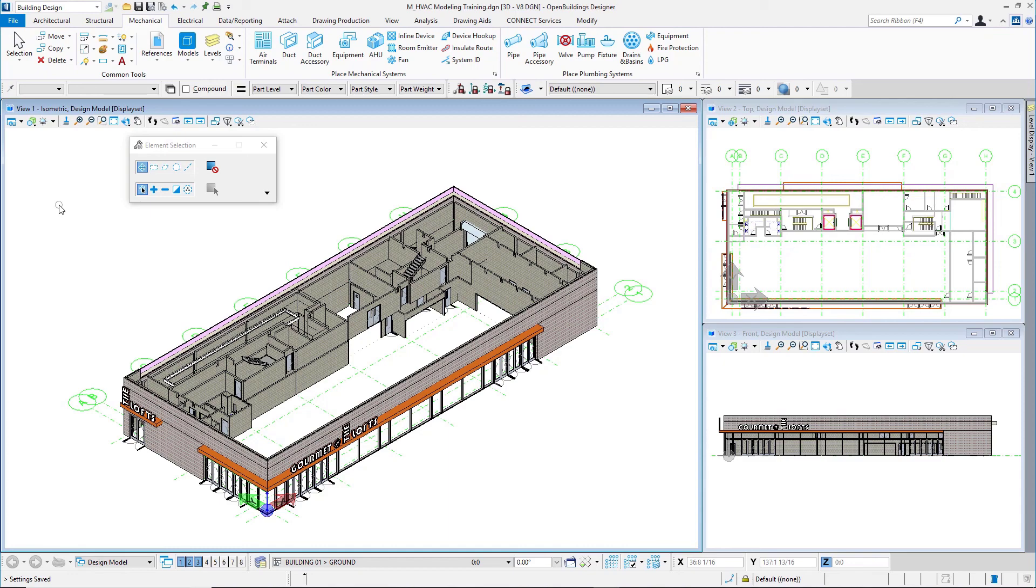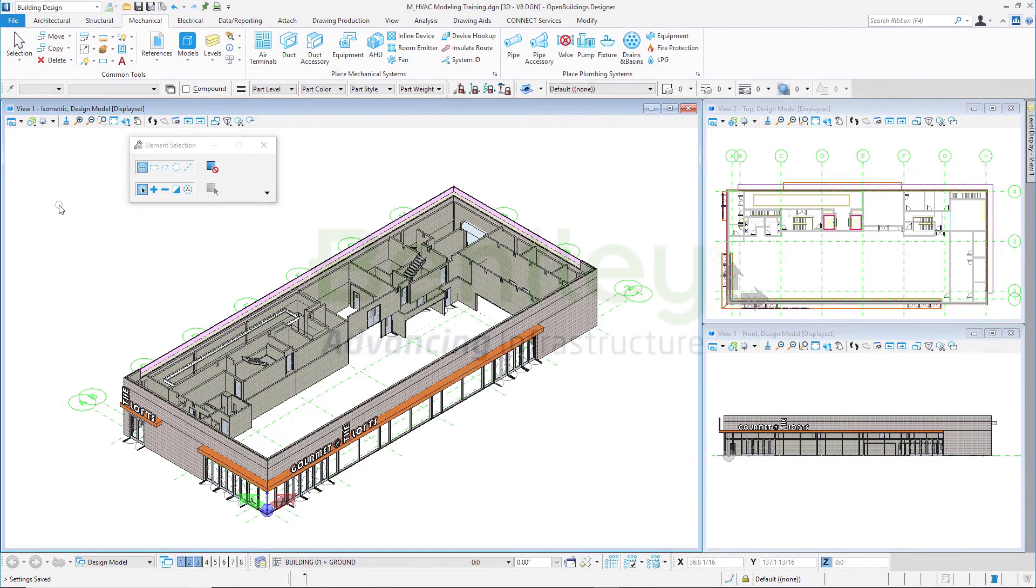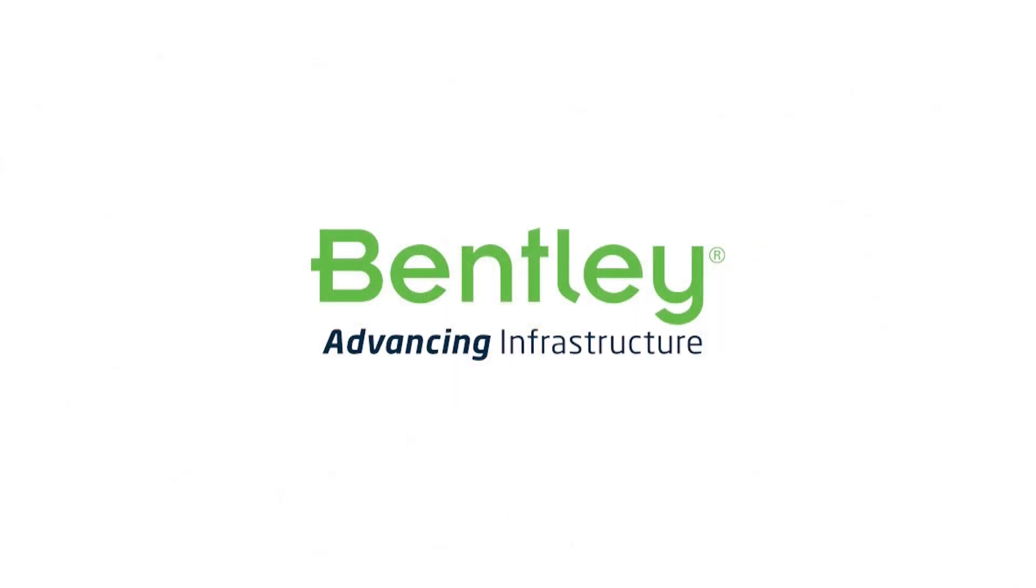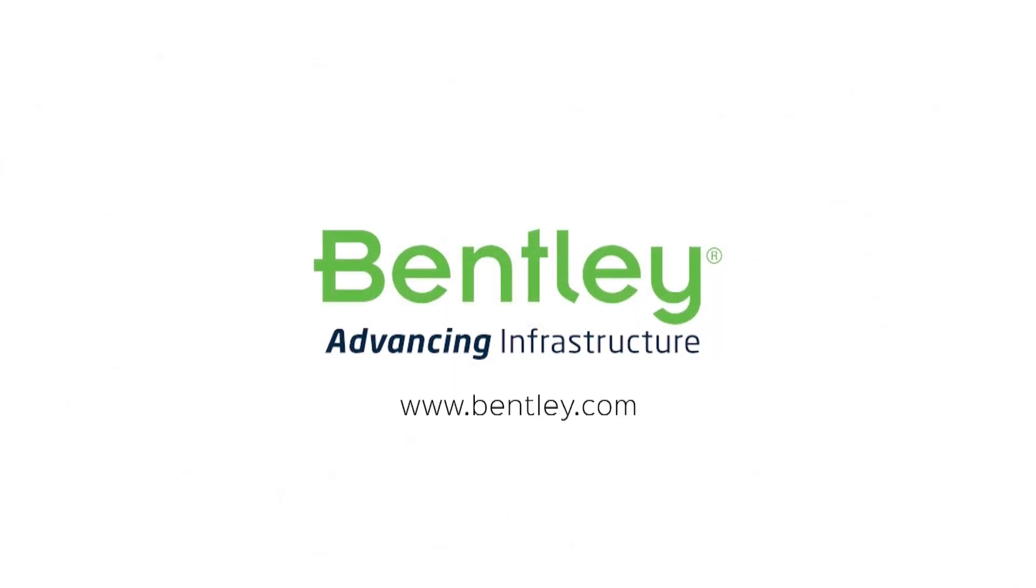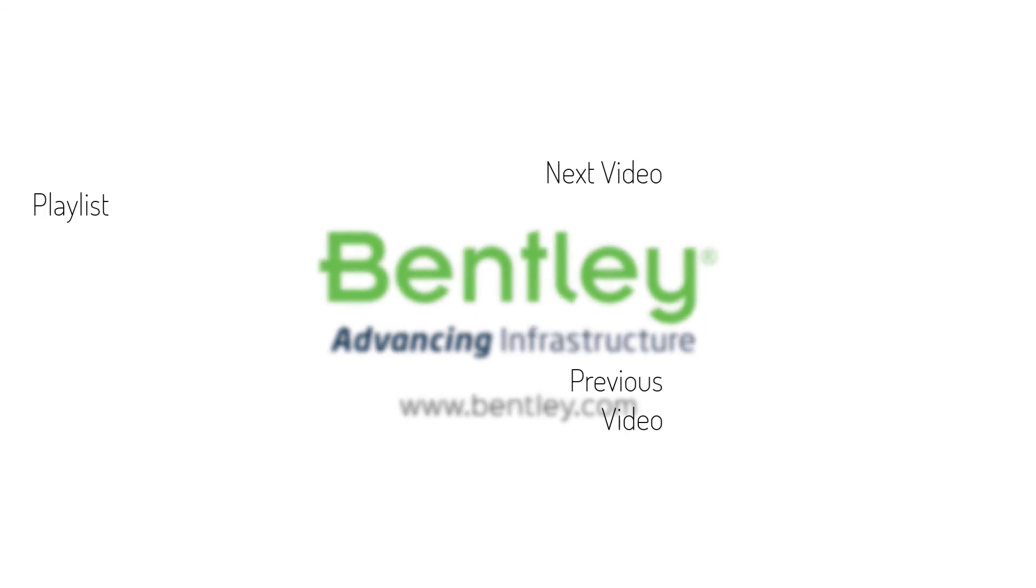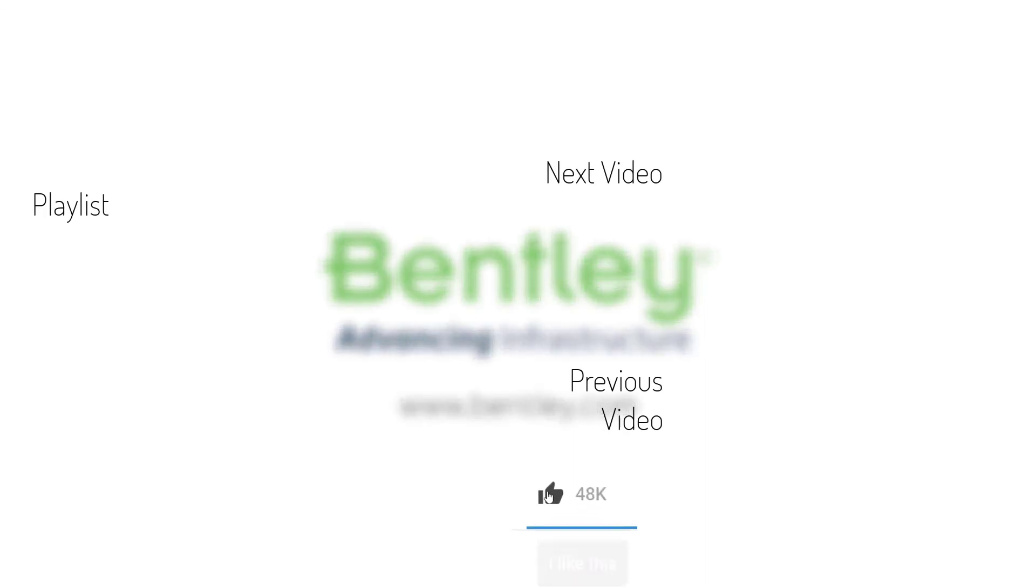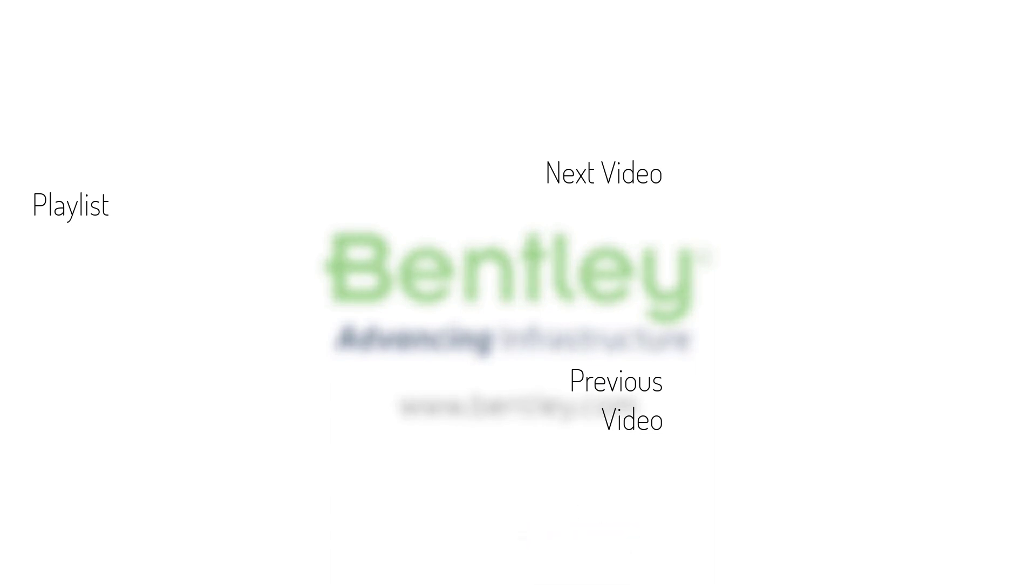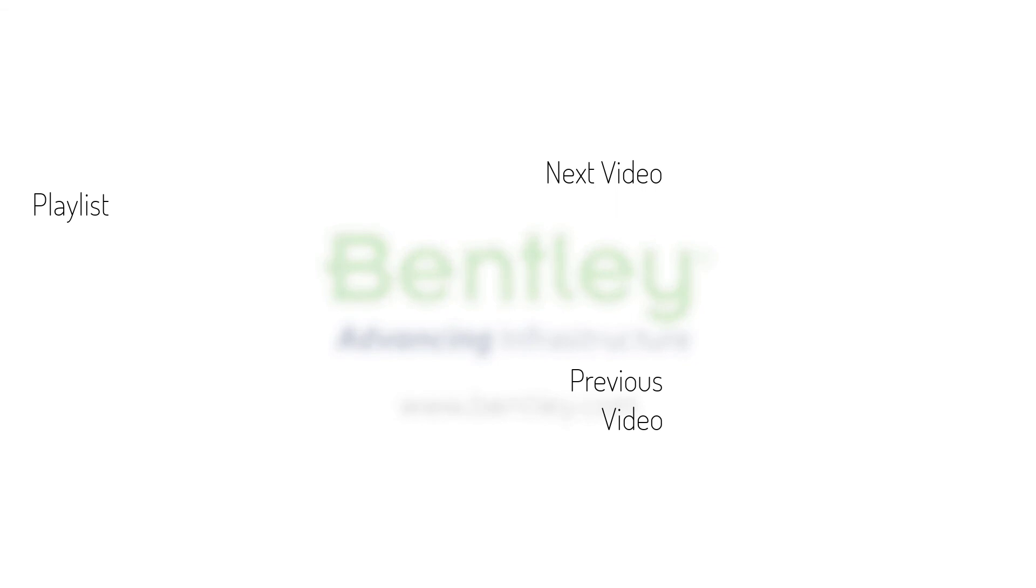Thanks for watching. If you found this video helpful, please give it a like. If you want to see more such series, consider subscribing to our channel. Thank you and see you next time.